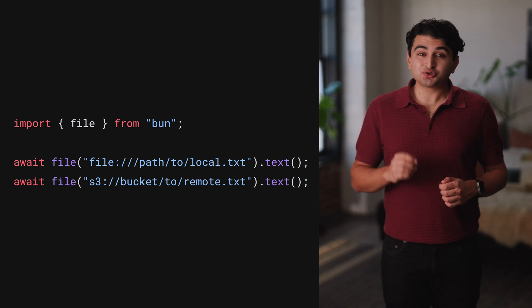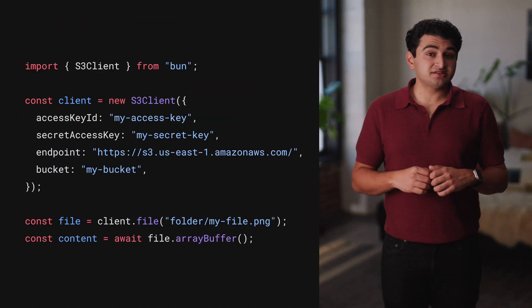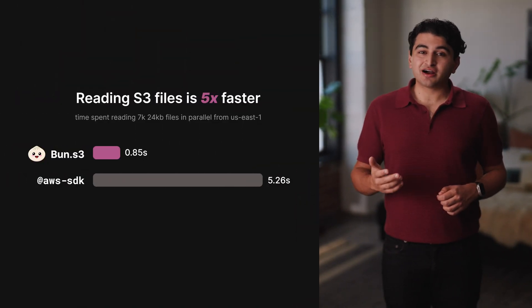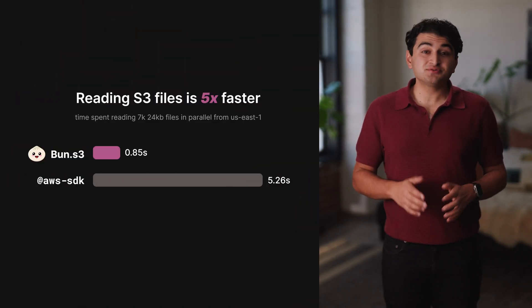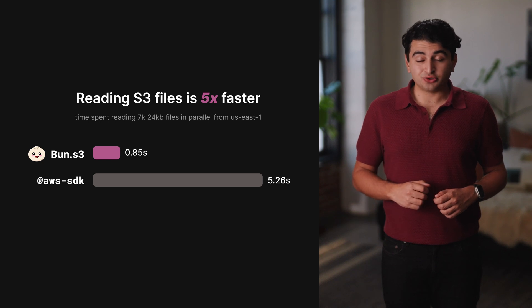We've also made it possible to read and write S3 files with just a URL. BUN looks for well-known environment variables to configure your credentials and bucket. If you want to customize and create your own S3 client, you can import the S3 client API. BUN's S3 client is implemented in highly optimized native code and can download files in parallel up to five times faster than the leading NPM package can on Node.js.